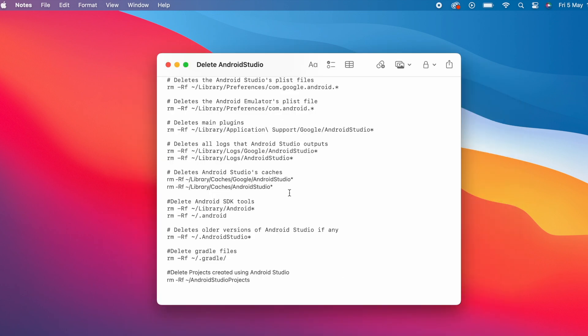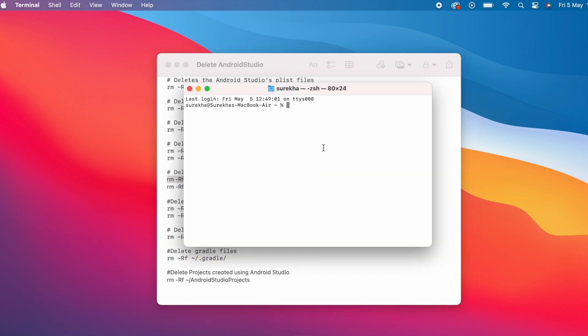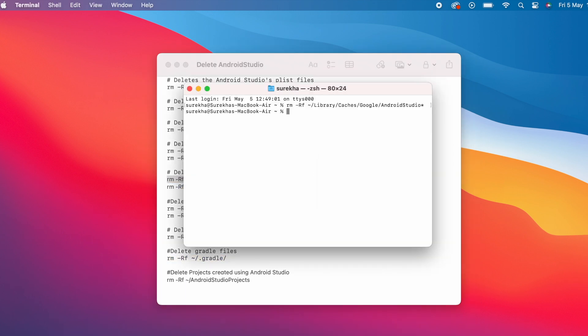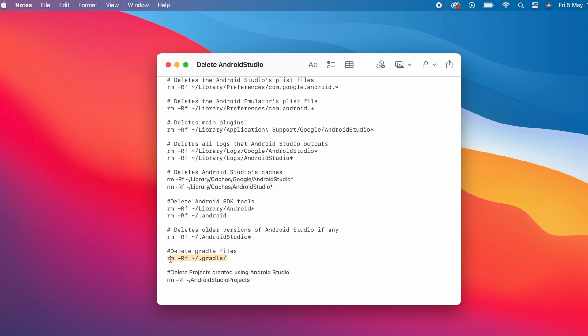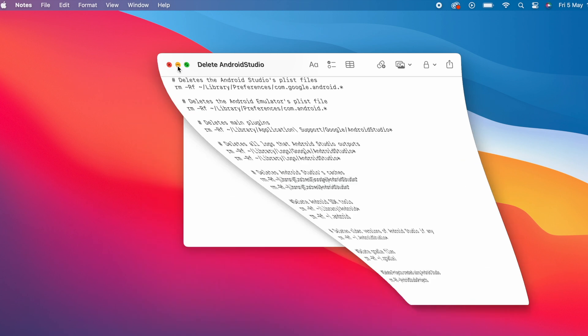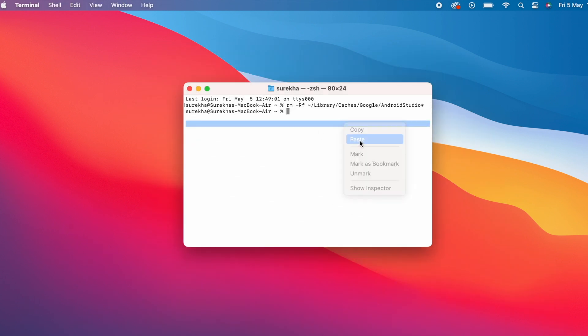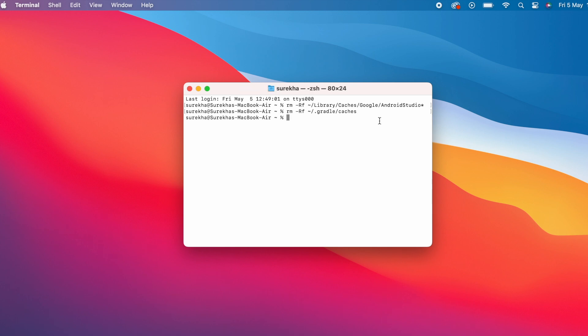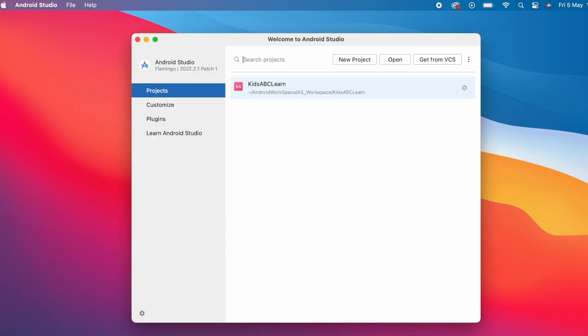These commands I already used in my other video to uninstall the Android Studio. I will give them in the description box also, so that you can copy, paste, and run them easily. I removed cache files from library and from .gradle also.